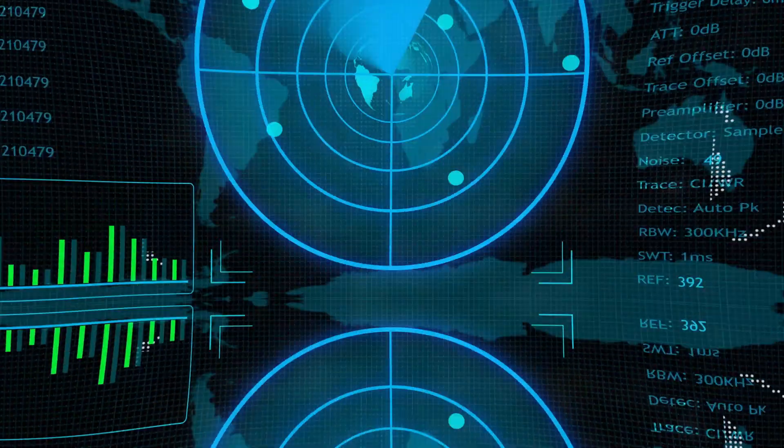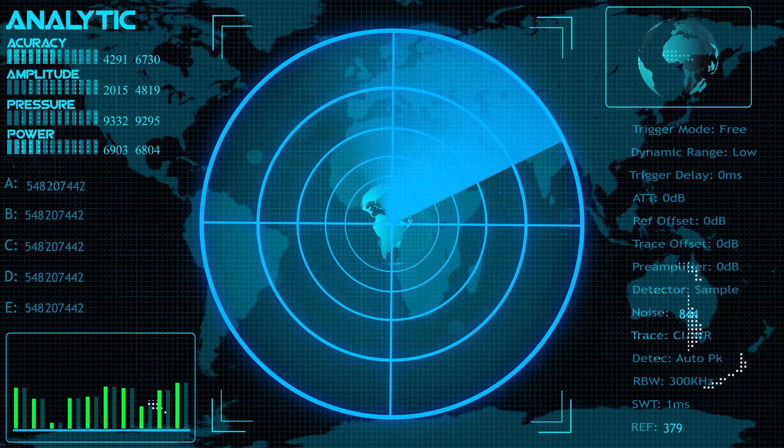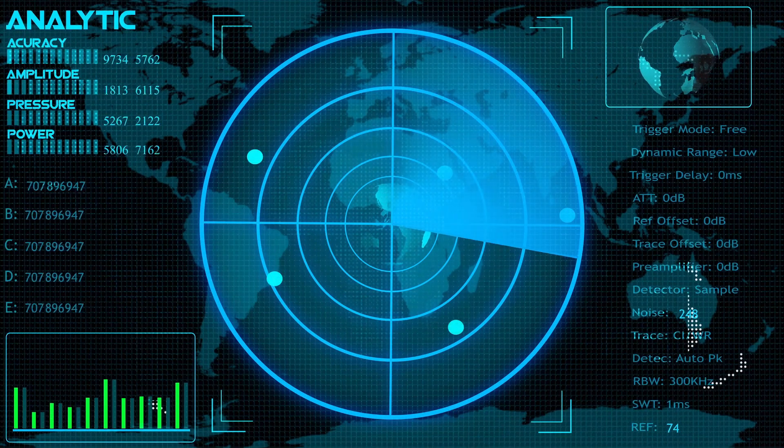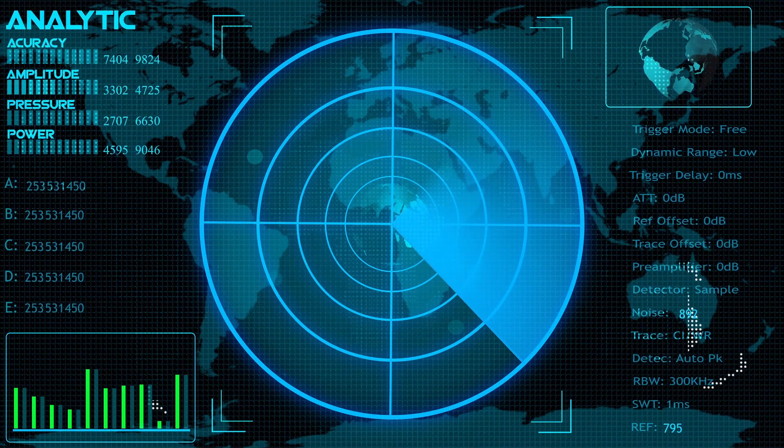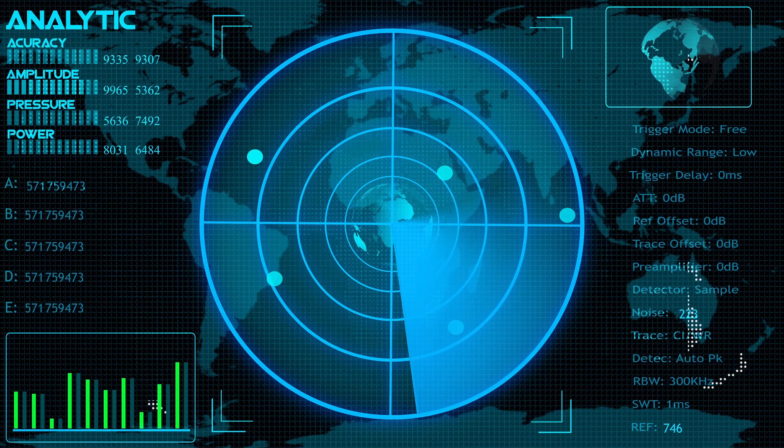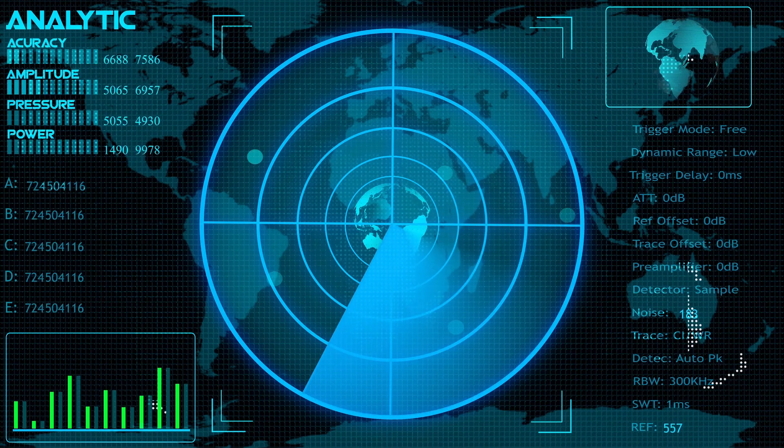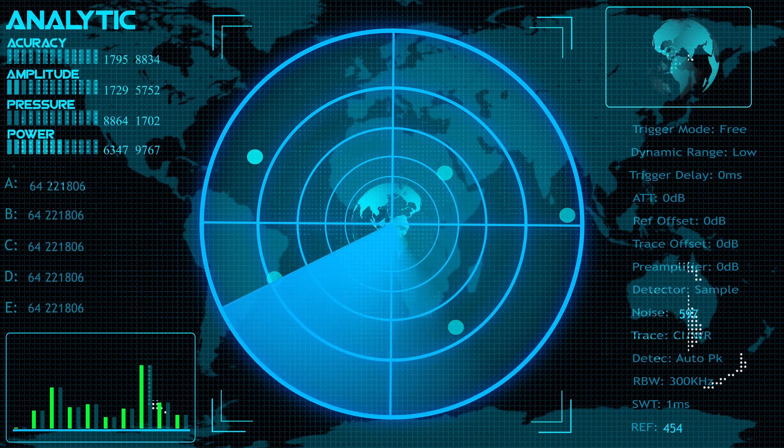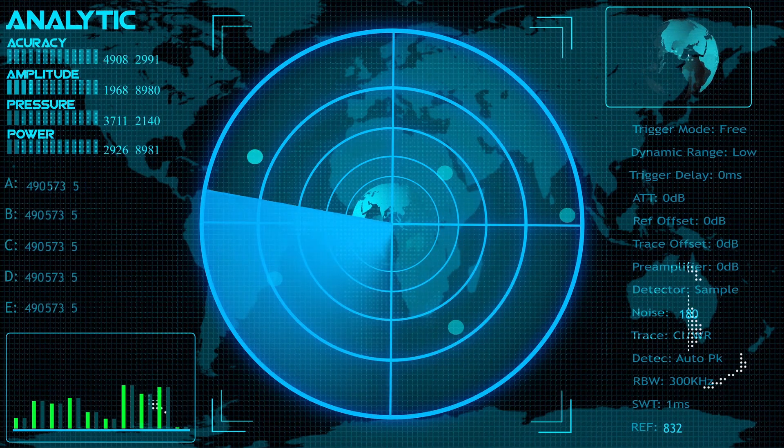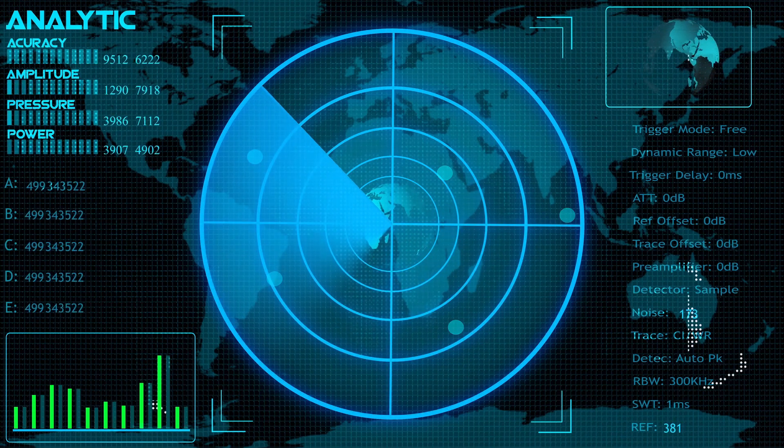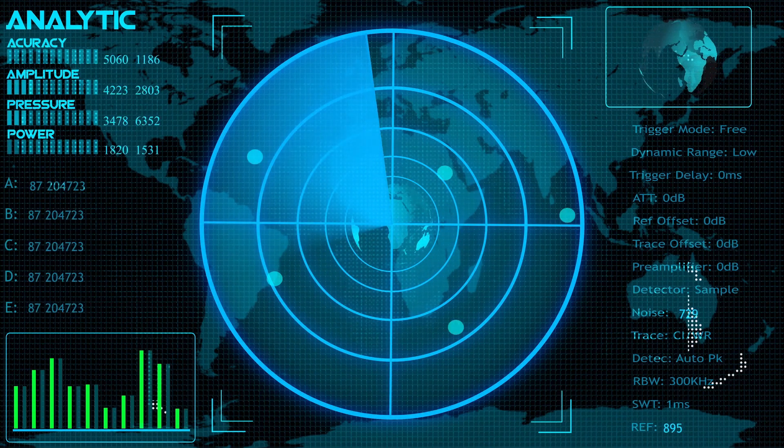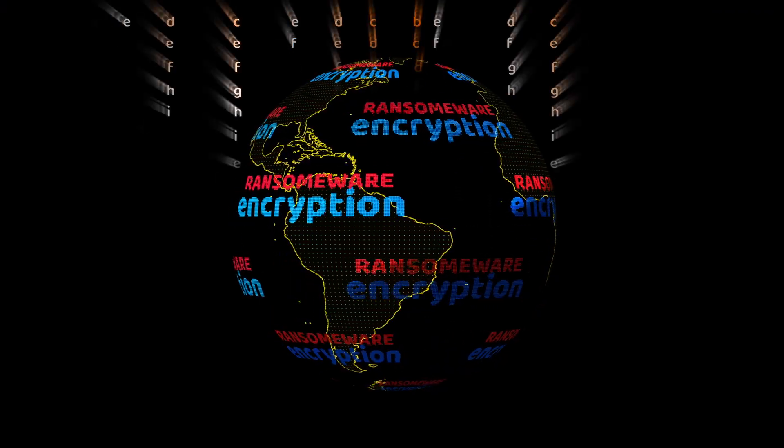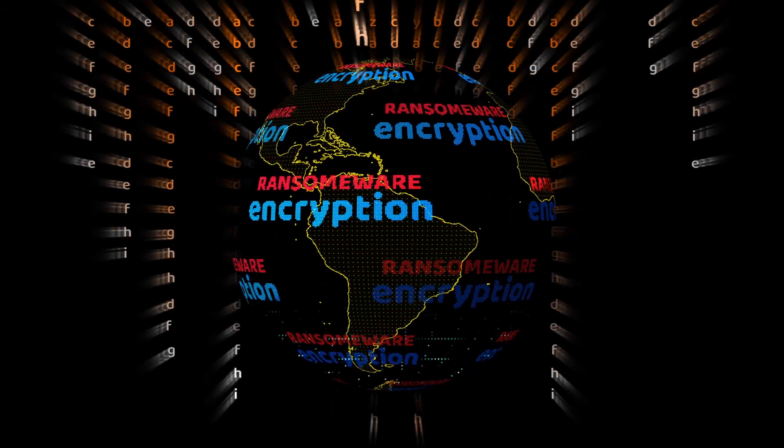Monitor network traffic. Use tools like Wireshark to detect unusual ARP activity. Implement VPN and encryption. Even if an attacker intercepts data, encryption prevents them from reading it.